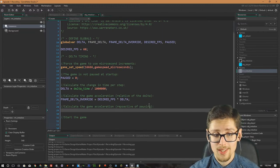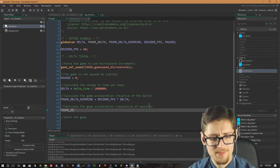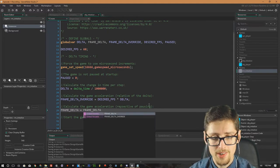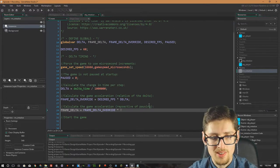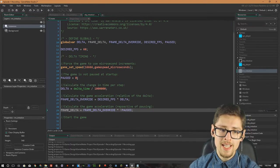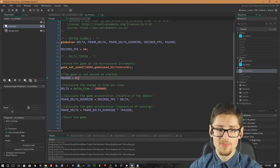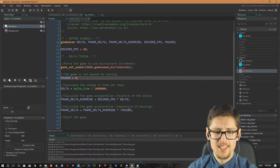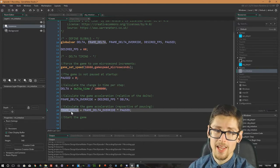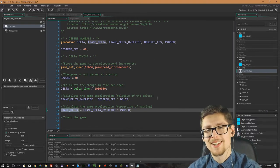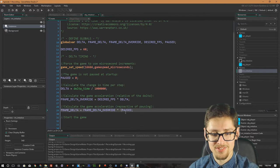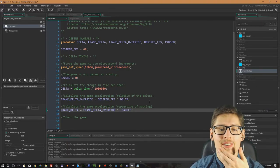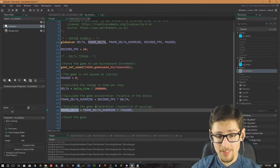For elements in the game that do need to stop when paused, we set `global.frame_delta = global.frame_delta_override * !global.paused`. What that's doing: if the game is unpaused, paused equals zero, and `!paused` equals one — so frame delta stays active. If the game is paused, paused equals one, and `!paused` equals zero — so frame delta becomes zero. The exclamation mark inverts a boolean variable. That's basically going to set frame delta to null if the game is paused, which is what we want.